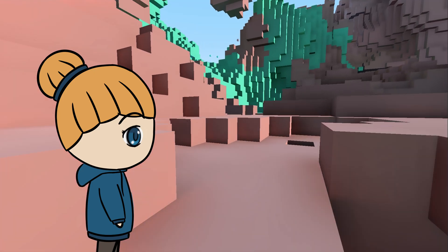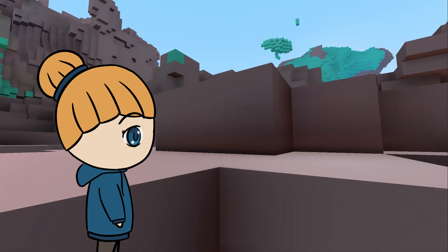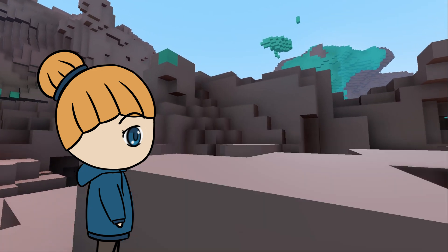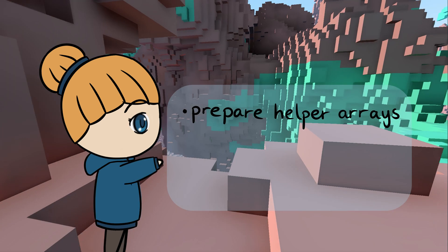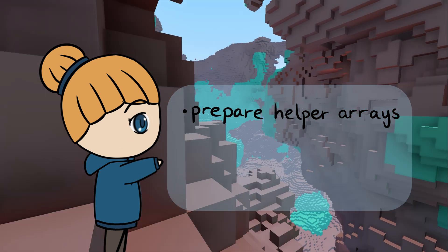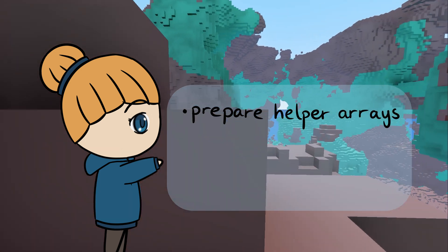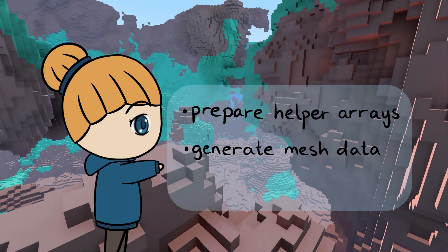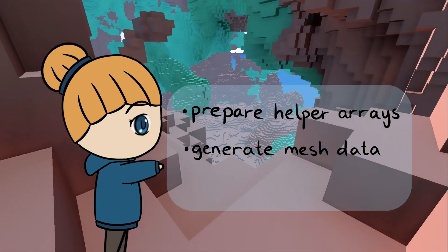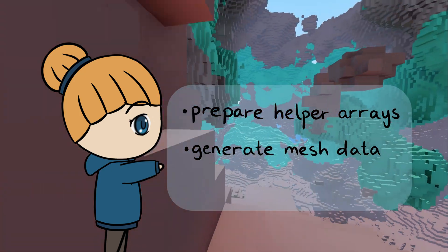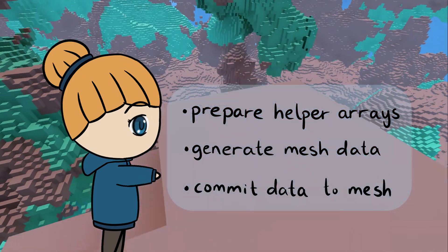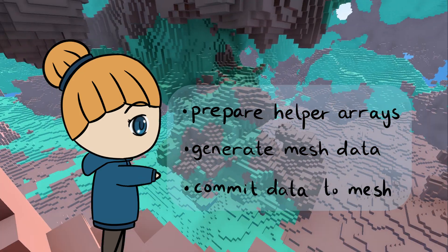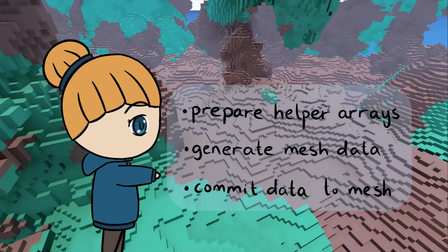The process can be divided into three steps. First, we need to prepare the array mesh using a few helper arrays. Then, we generate the mesh data, and finally, we commit the generated data to the array mesh.